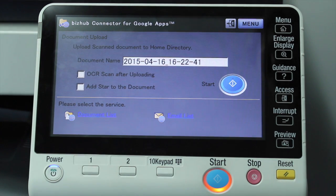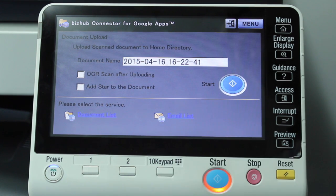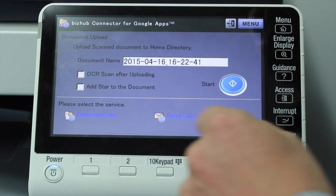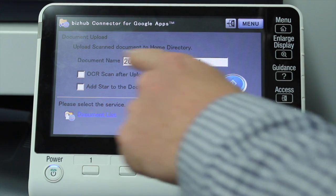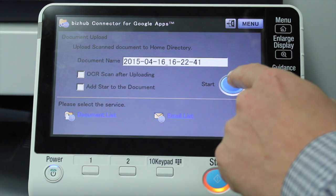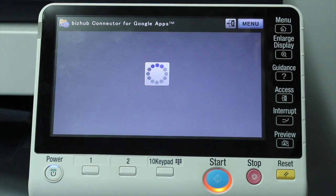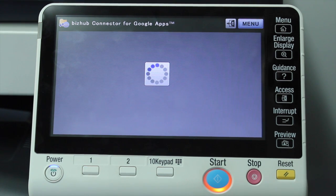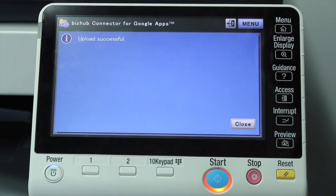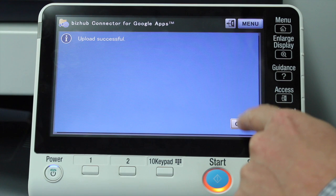And this is the home menu screen on the Google connector. It's asking me to upload a document. I've got a document in the document feeder. There are a few different options we can set on the menu, like the document name. So I'm going to hit start. We're now scanning a document and uploading it directly into my Google account using the Bishub connector. Upload successful — I can close.